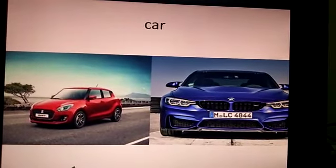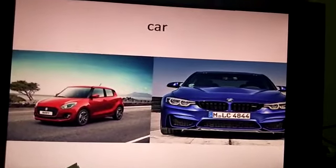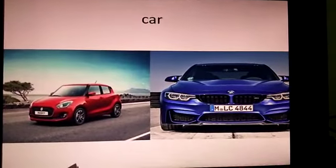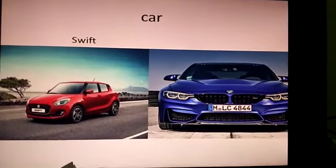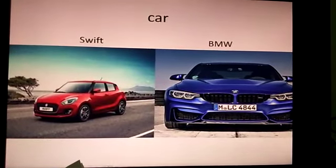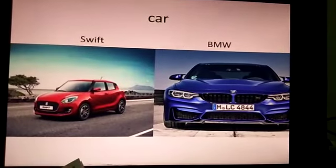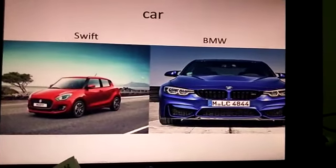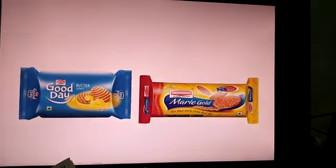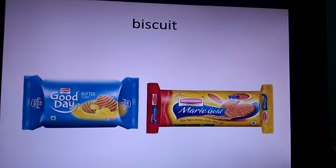Next, look at this picture of a car. 'Car' is a common noun because it could be any car — no specific name is given. But 'Swift' and 'BMW' are proper nouns because Swift is the specific name of a car, and likewise BMW is also the name of a car.